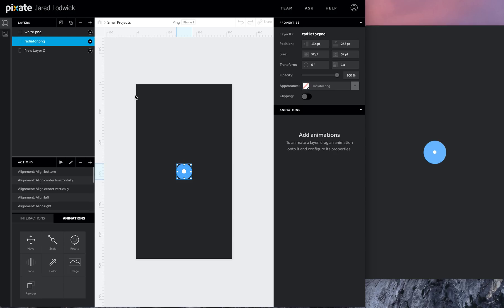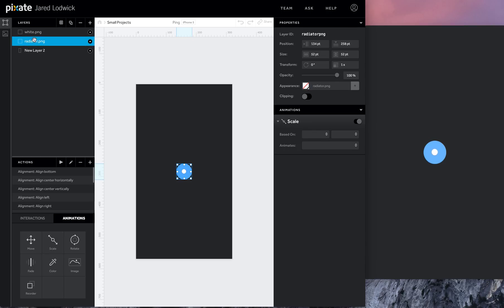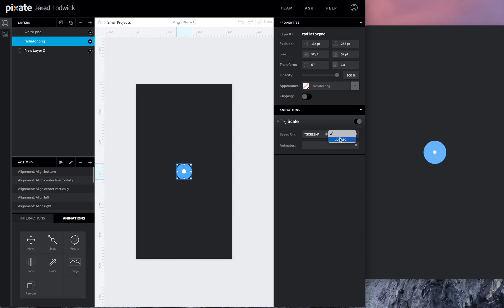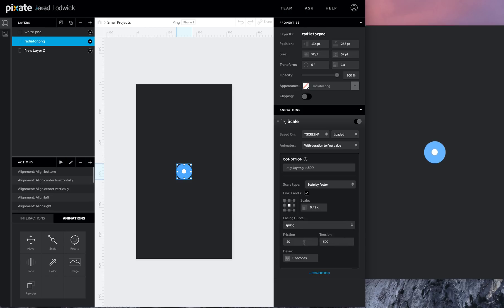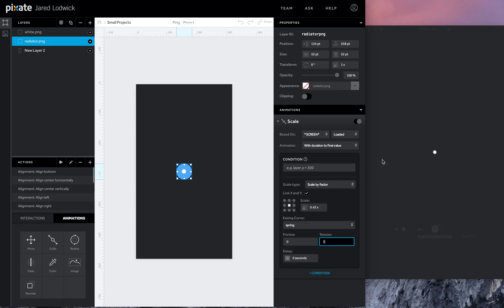This is also going to scale. So we're going to use the exact same scale animation but we're going to have it sized differently. Once we get this in here, screen loaded. So for this one, this is just due to the sizing that I have, I'm going to have this go down to 0.42. This is what's perfect for this size for my project. Change the easing curve to spring, turn this down, and we'll use the same tension. So just like that.